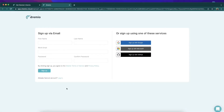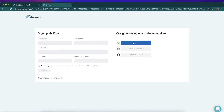On this screen we can choose the way we want to sign up — either through our email or using one of these single sign-on options such as Google, Microsoft, GitHub, and so forth. I'm going to use Google, so I'm going to use this Google account.